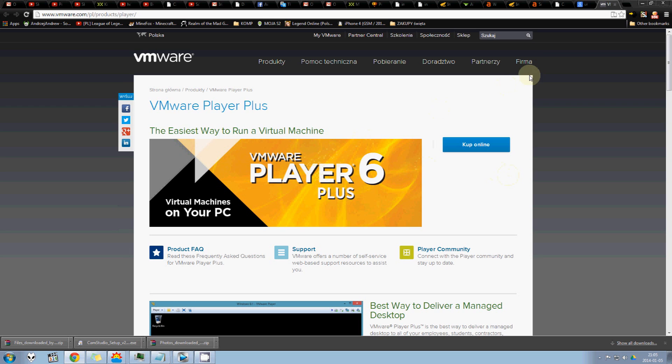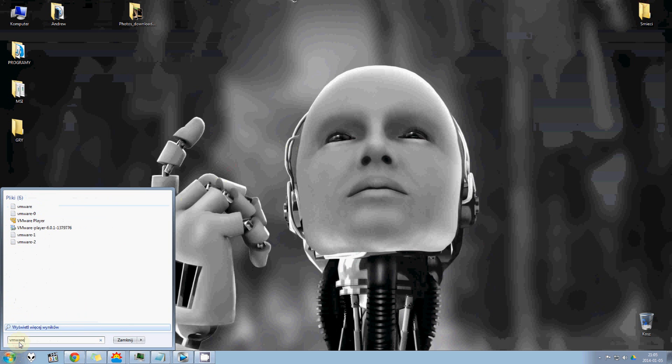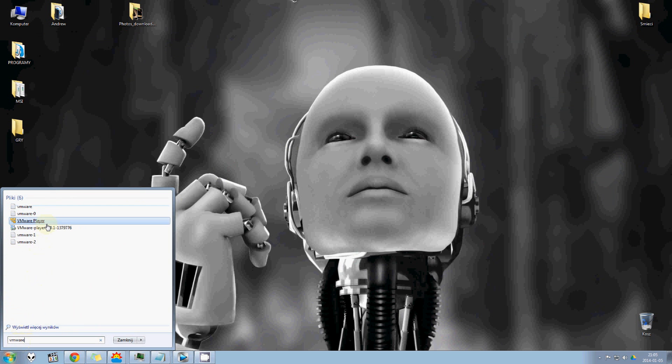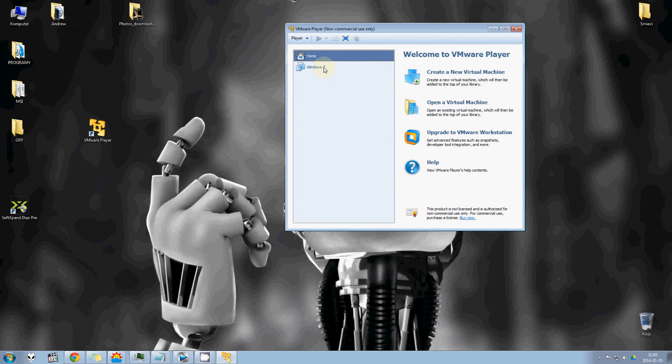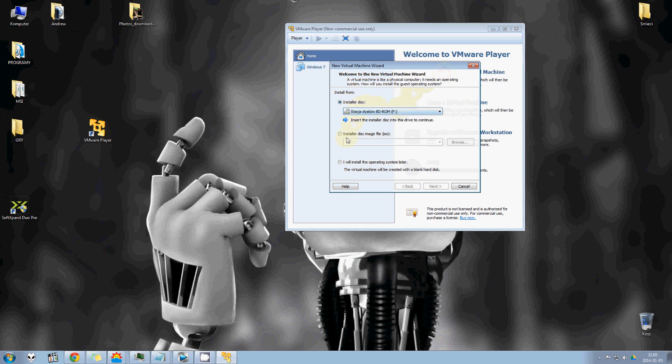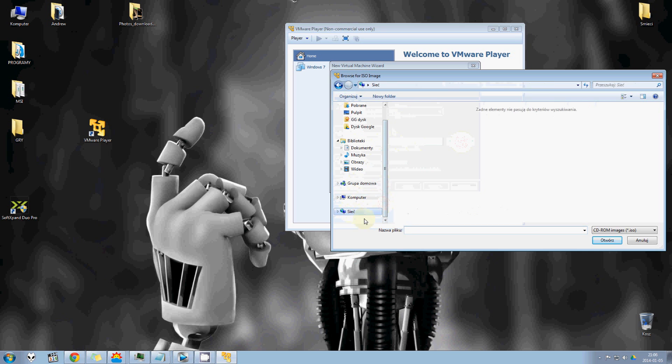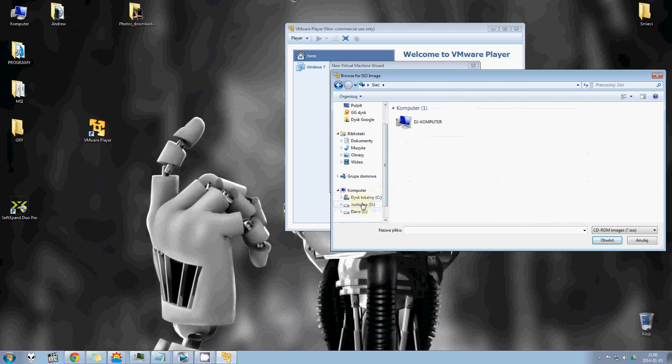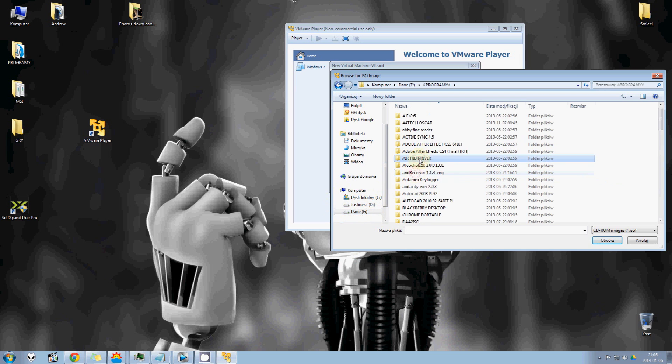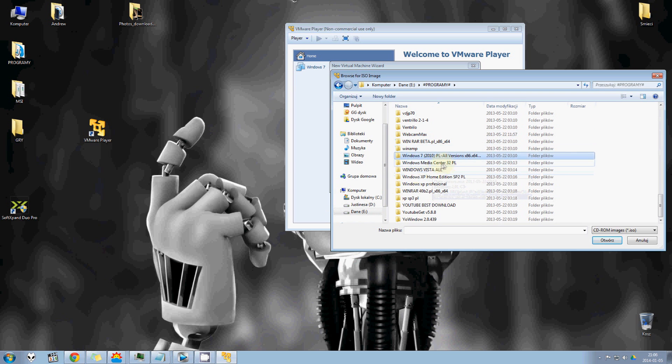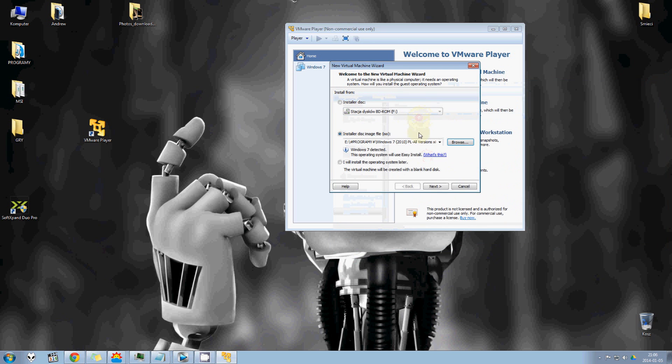So when you download the VMware, launch it. I already downloaded and launched it. So let's run. I already got some computer, but don't worry. We'll do that from the beginning. Create a new virtual machine. We'll install, of course, original. Only original Windows.